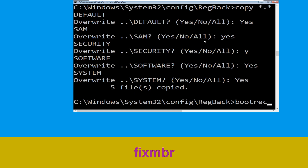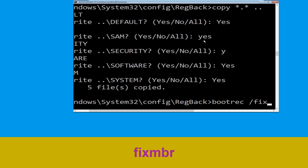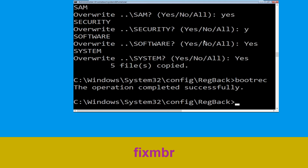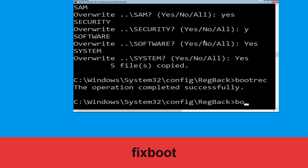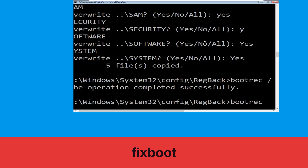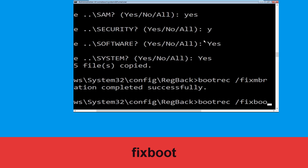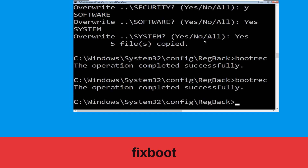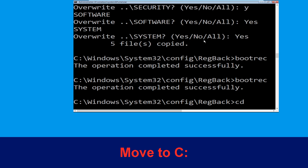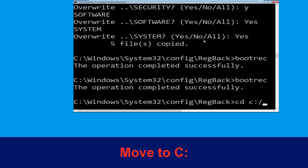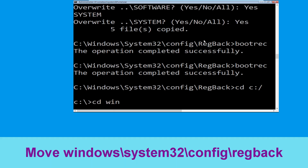Now execute this command: type bootrec /fixmbr and hit Enter. Then type: cd windows\system32\config\regback and hit Enter to execute the command.